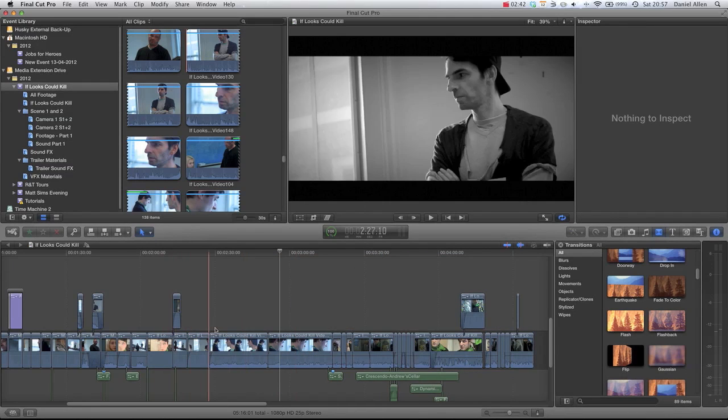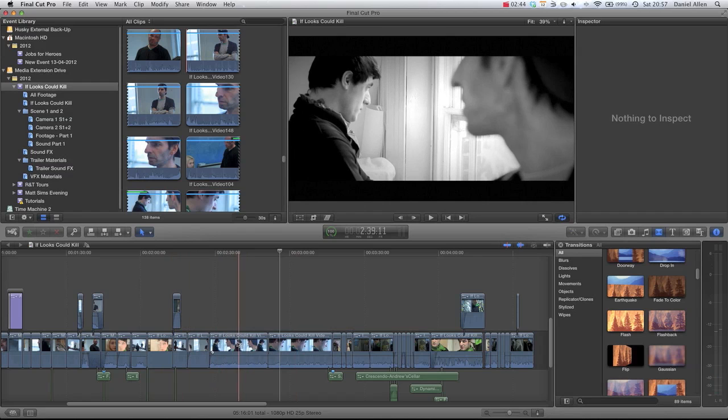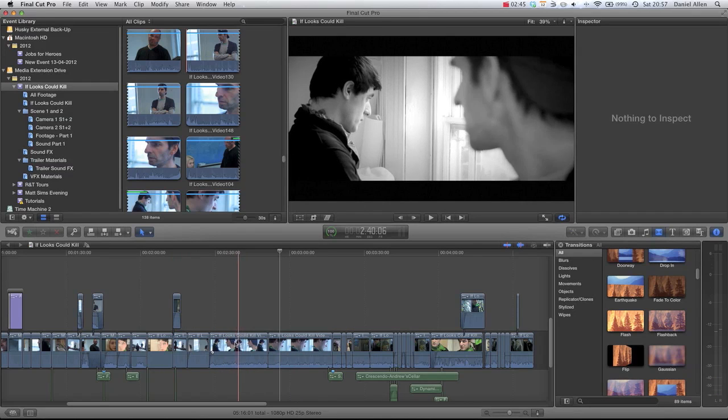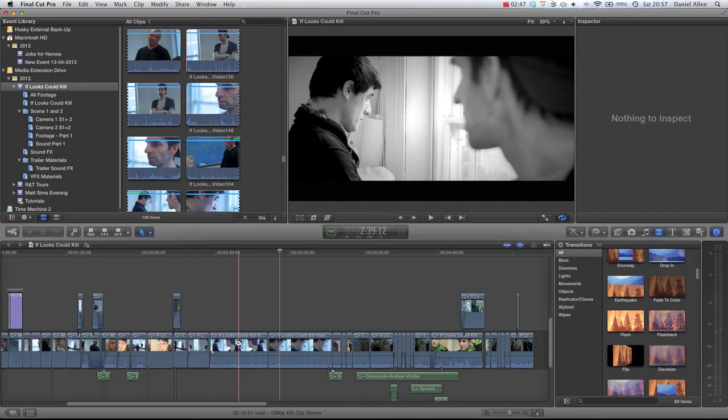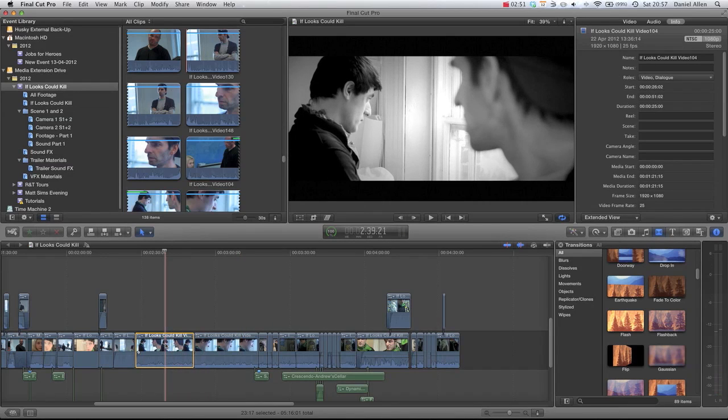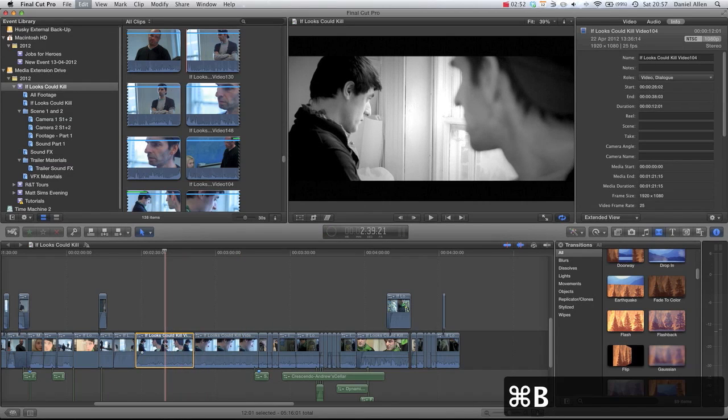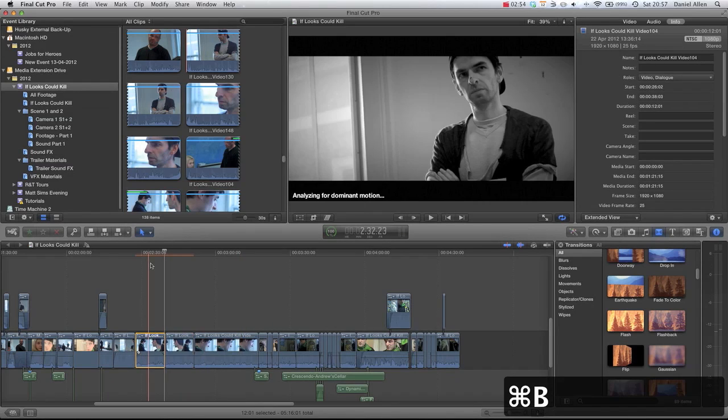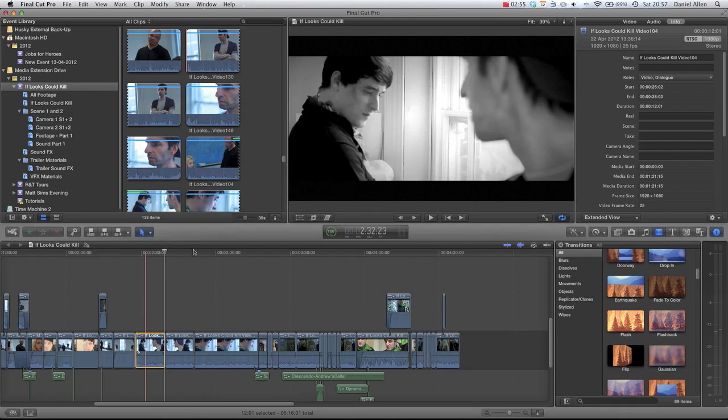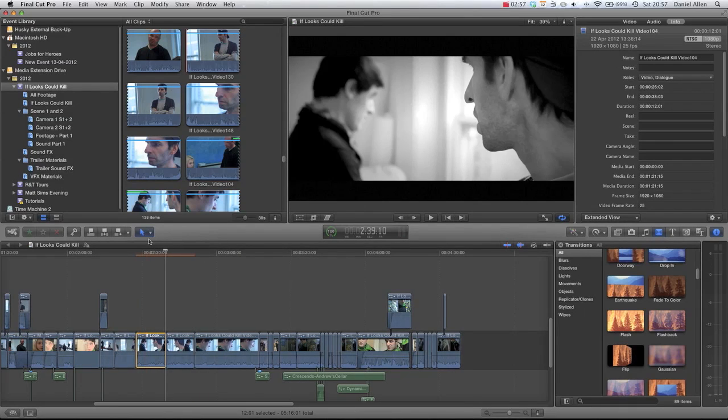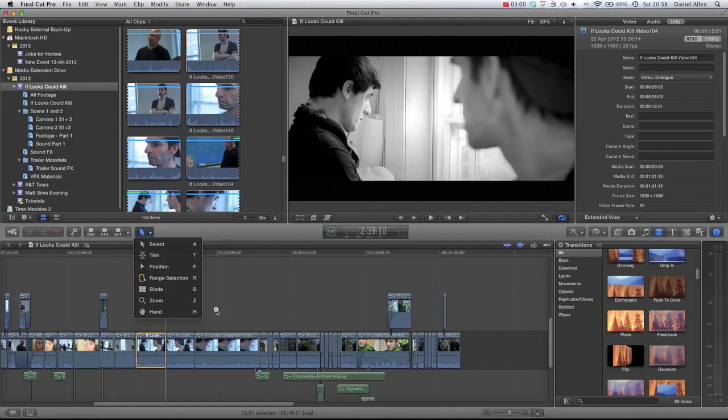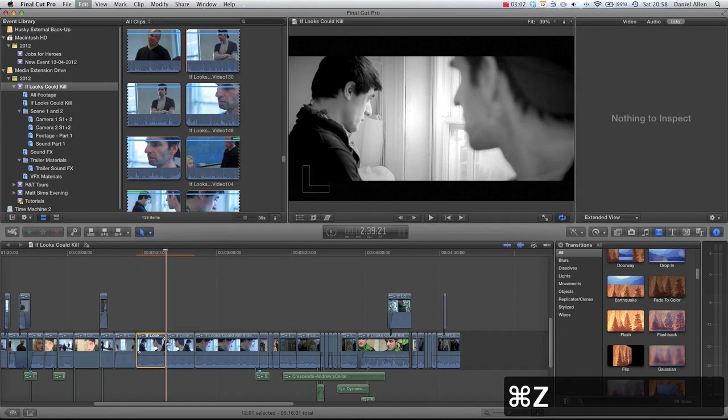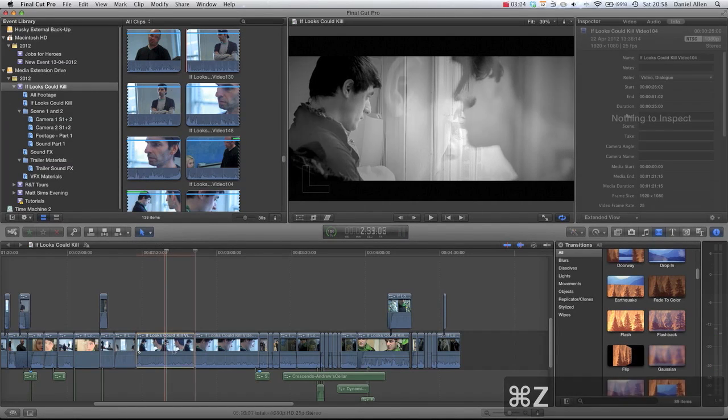Let's undo that again. If we wanted to split this clip in half so we could maybe throw in a clip in the middle, you can just select the clip and then press Command B. And that's the same as using the blade tool, except we can do that within the select tool to save us having to change tools. We can just press Command B and that splits the clip by itself.